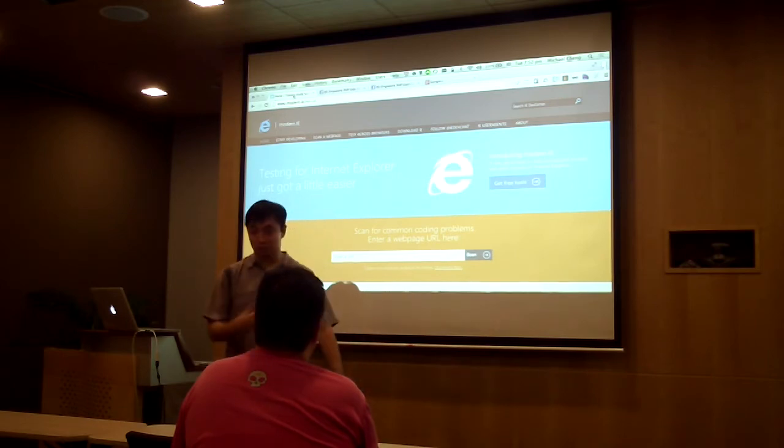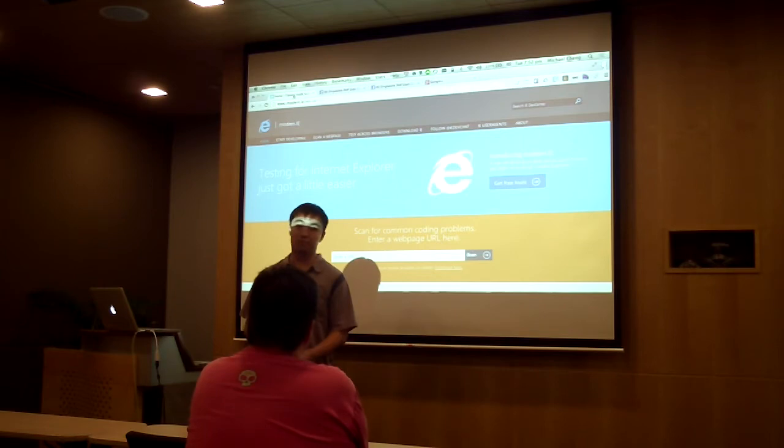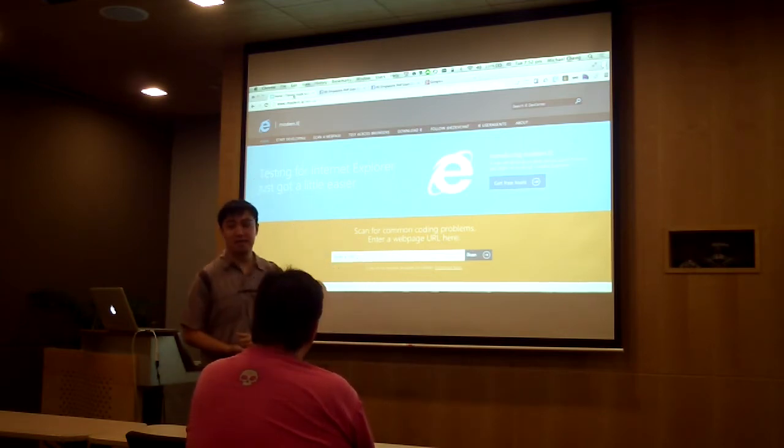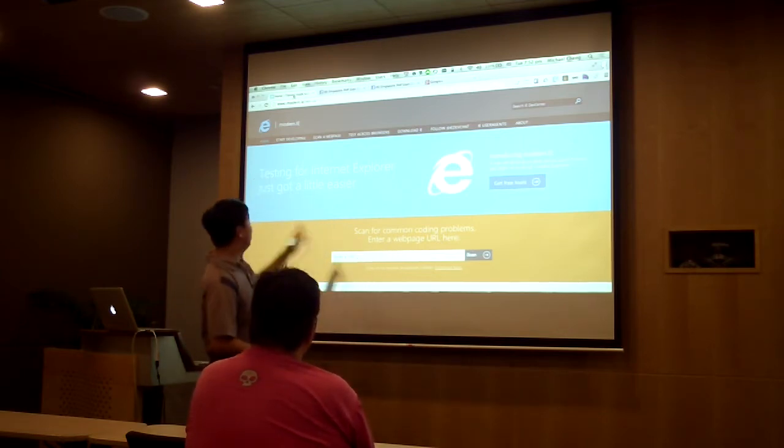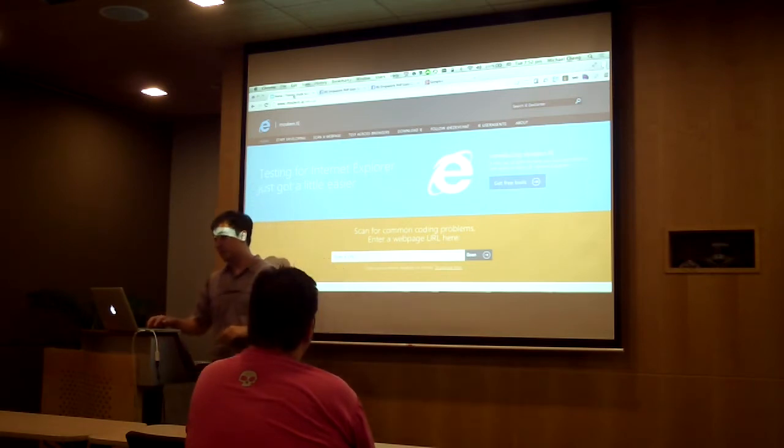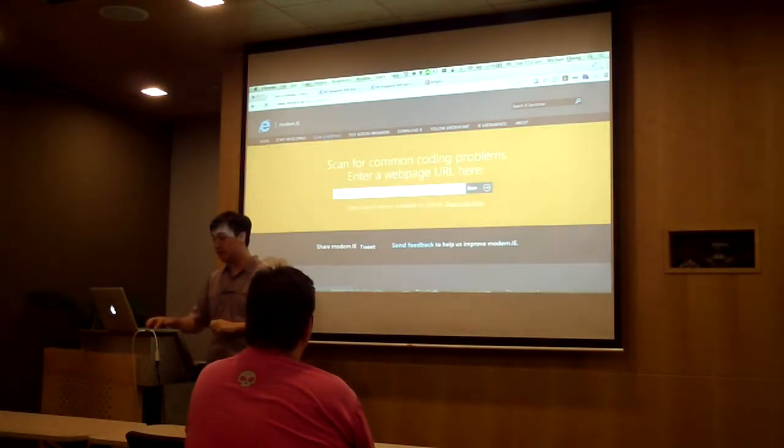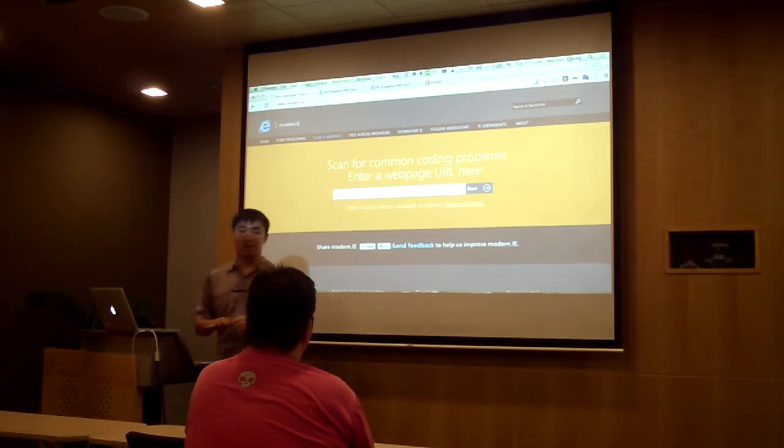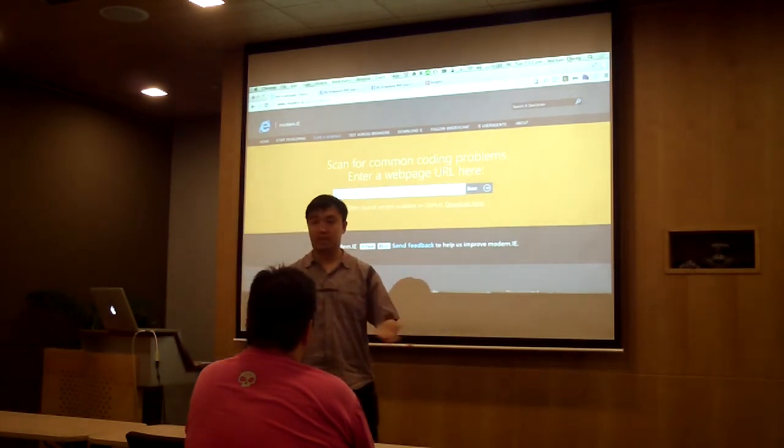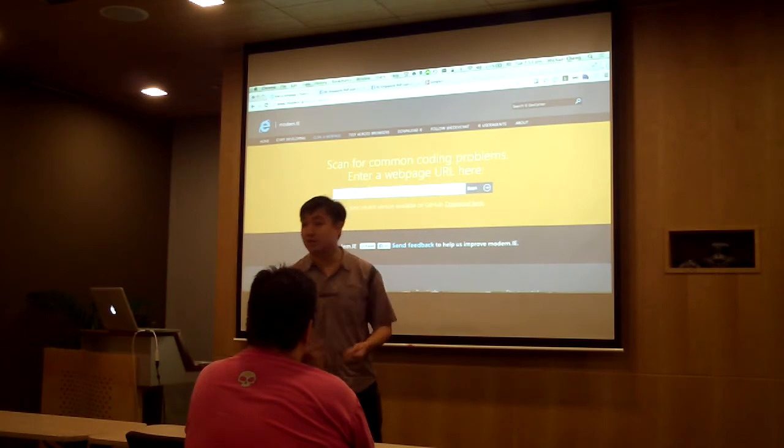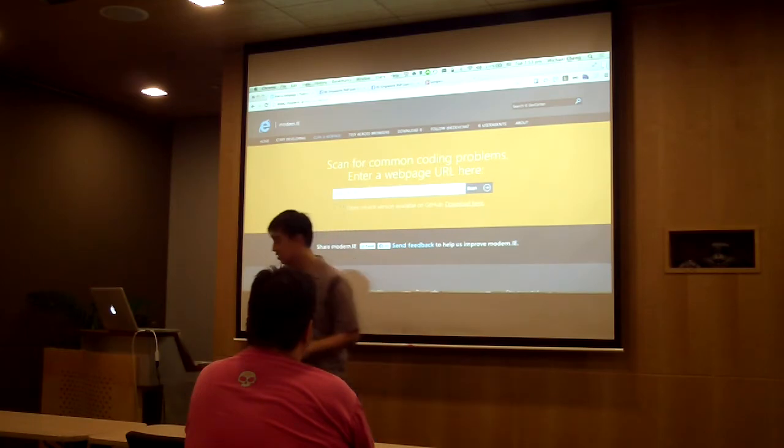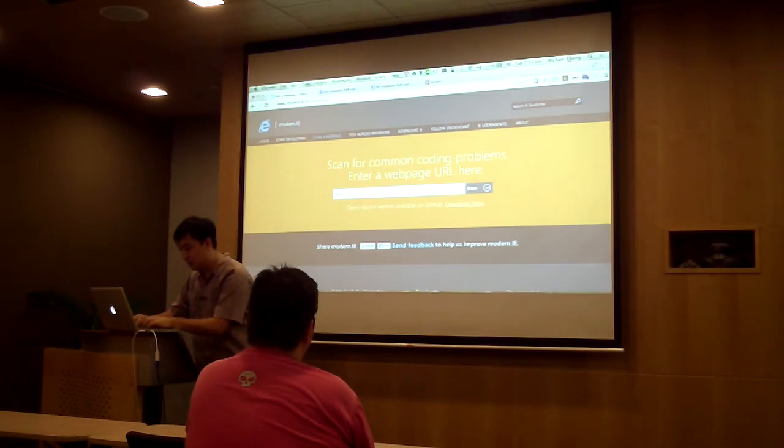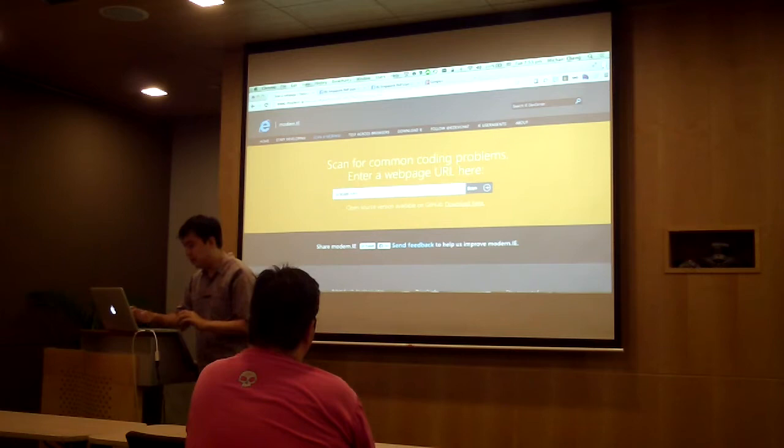My commitment to you is the situation is getting better. One of the tools we created to help web developers like yourself to build cross-platform websites is this tool called modern.ie. The URL is very simple to remember, modern.ie. And here, there's actually quite a few nifty things. First of all, there's this tool called Scanner Webpage, where I can go there and just enter in the URL for any website. Anyone has a website, your own personal website?